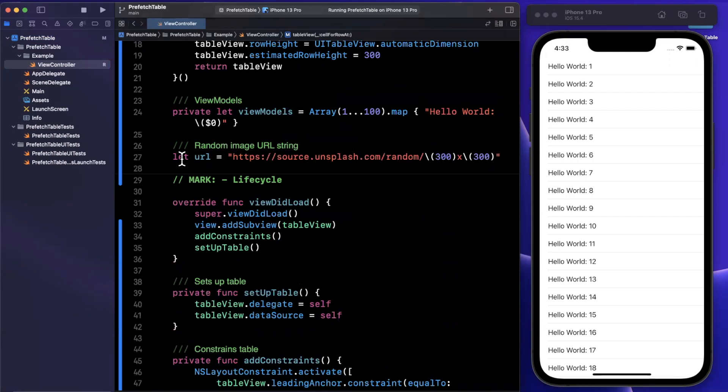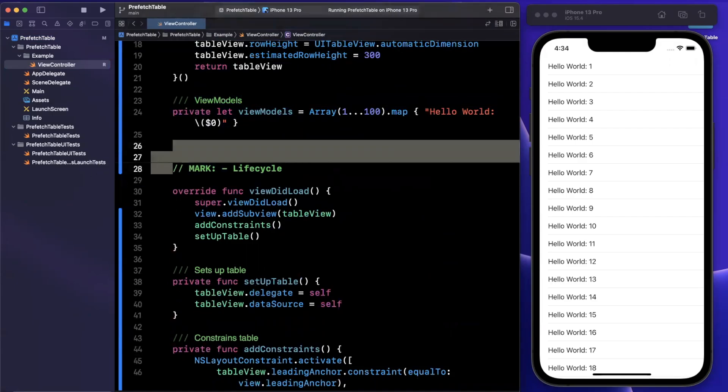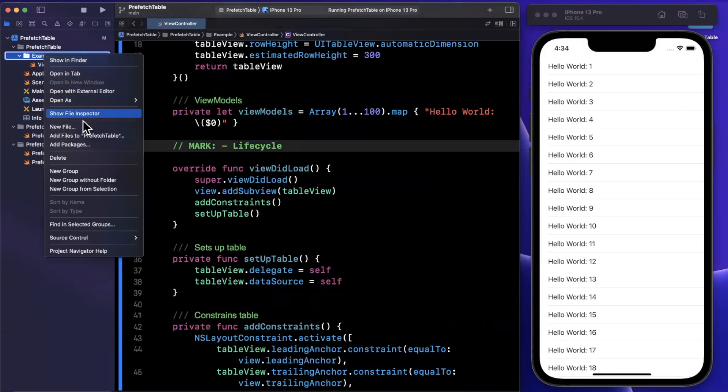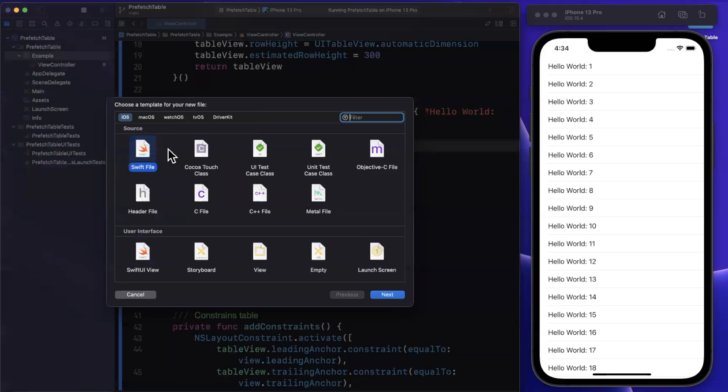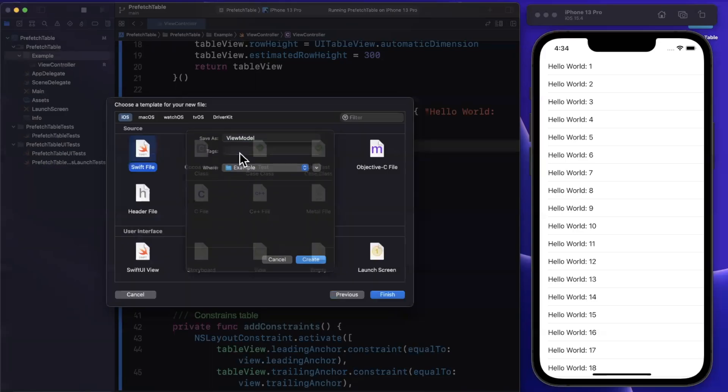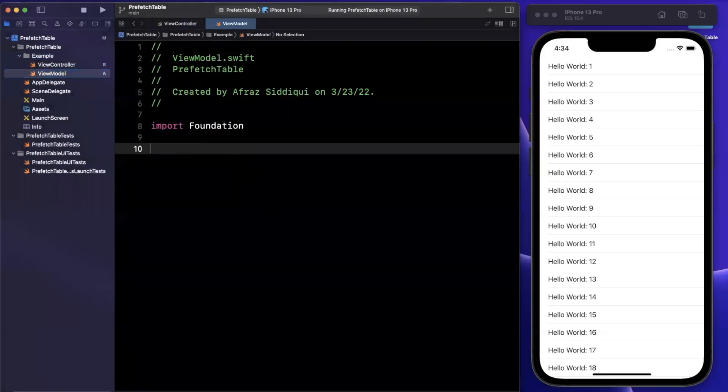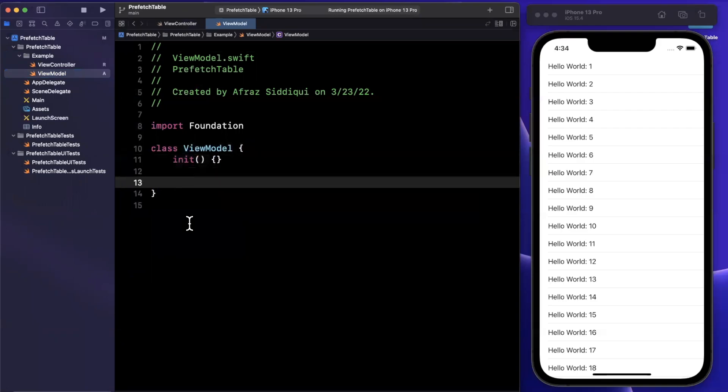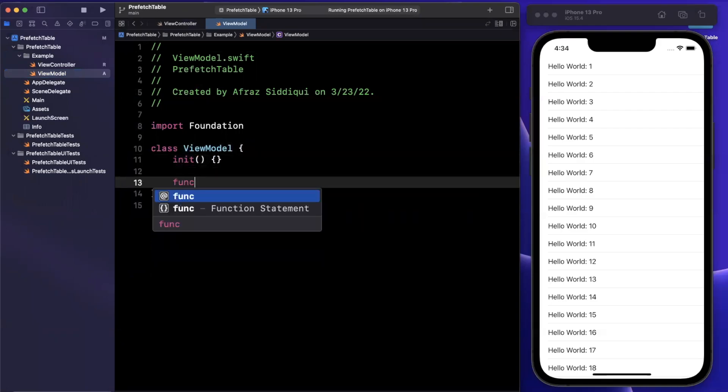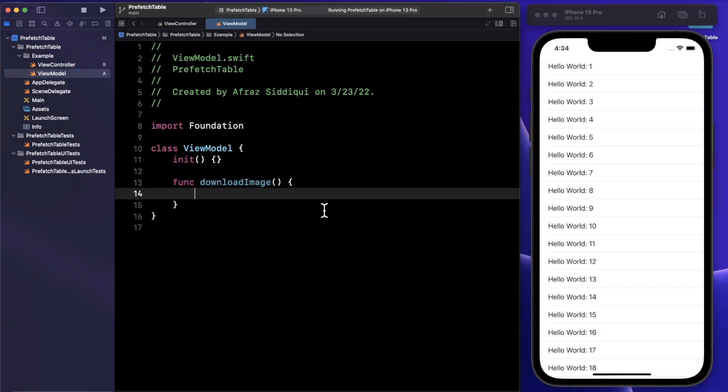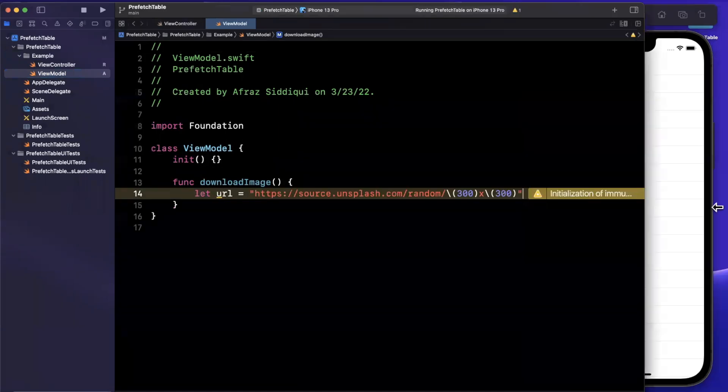So I have this URL here which will give us a random photo every single time. So I am going to copy this and we're going to create two files that we are going to work with. The first one will be a brand new file, an empty file, and this is going to be our view model that's responsible for downloading our image. It's going to be a class ViewModel. We'll have an empty constructor. We're going to have a function in here to download an image and inside of this we're going to actually be using this URL.